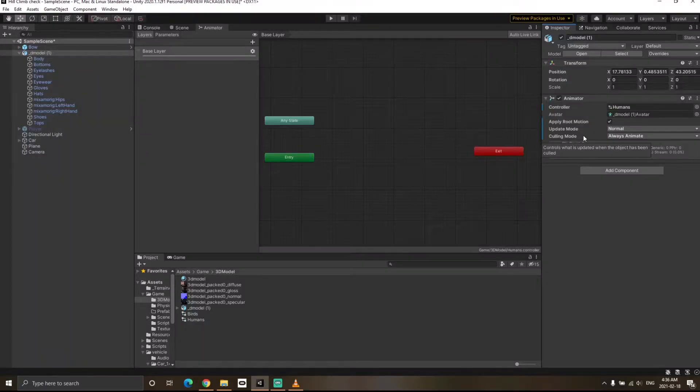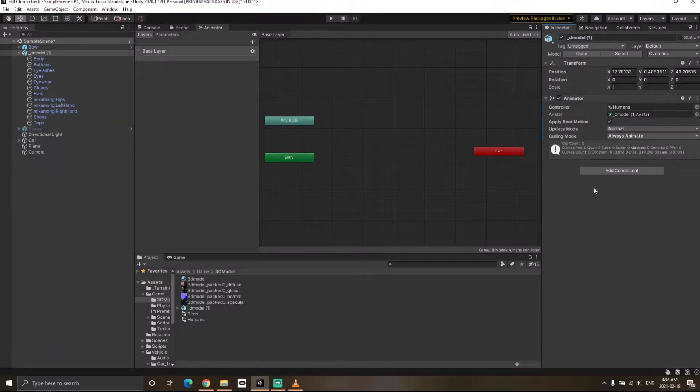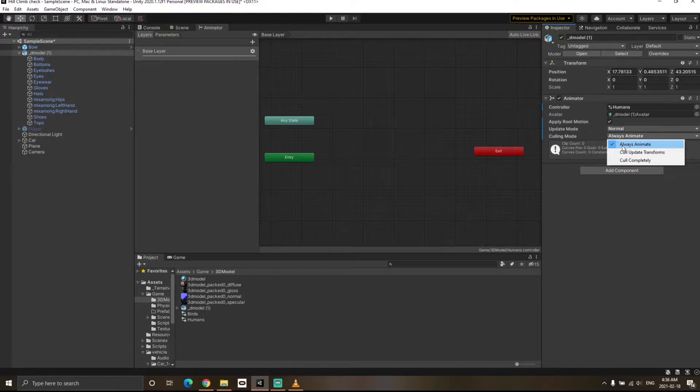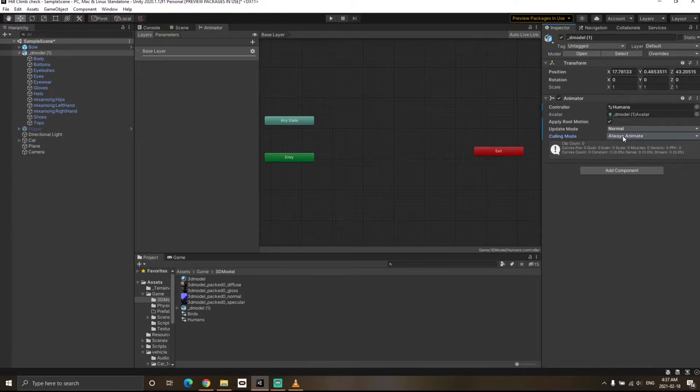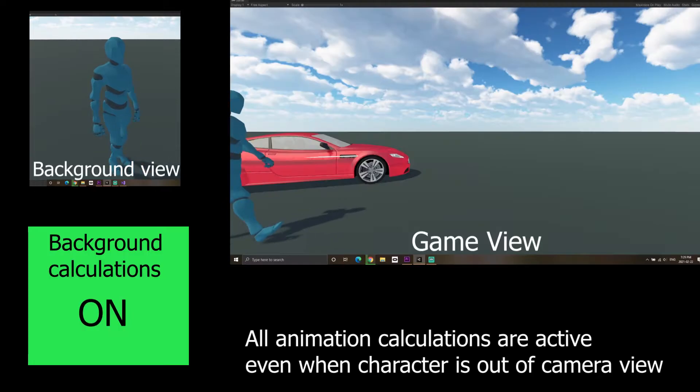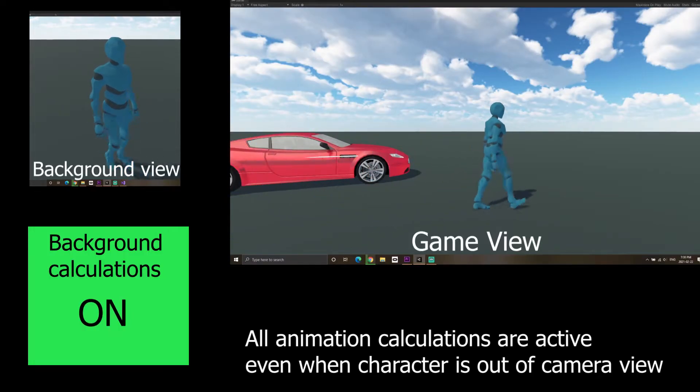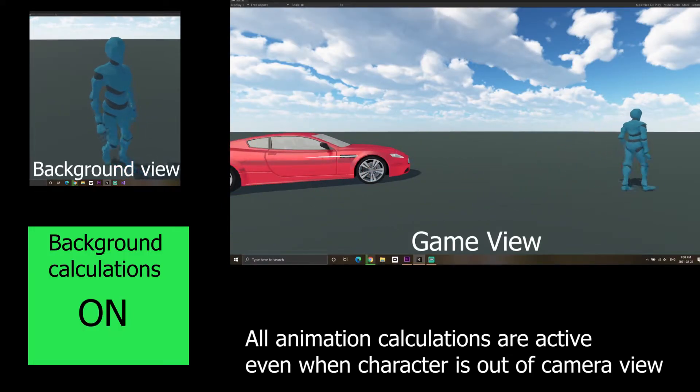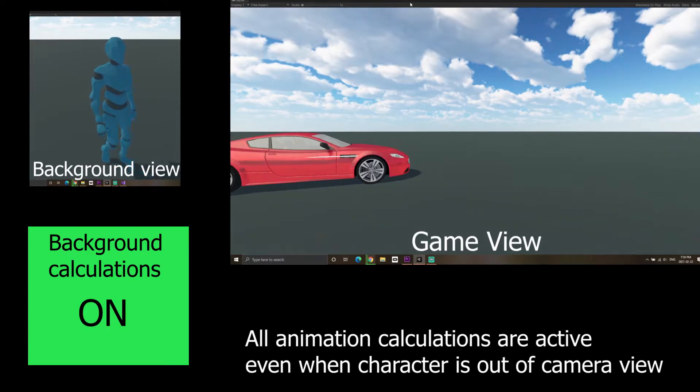The next one is culling mode, and culling mode in simple words is a performance optimization. So the first one is always animate. Always animate basically means that it doesn't matter whether your character is currently in the camera frame or not, the animation will always happen and the animation calculations will keep on happening even though the character is not currently in front of your camera or visible to the player.